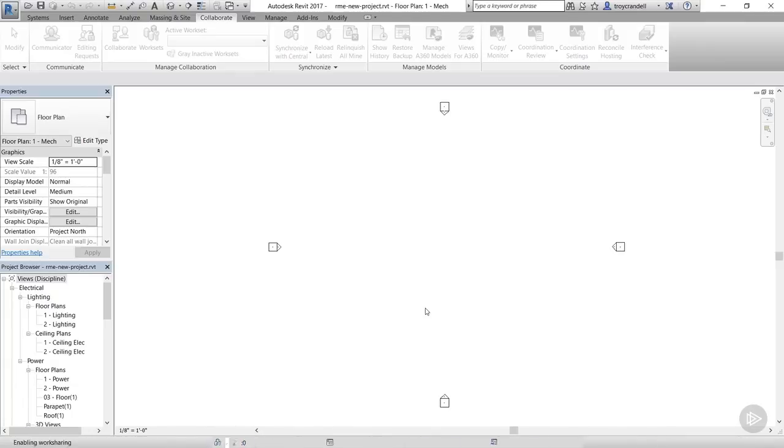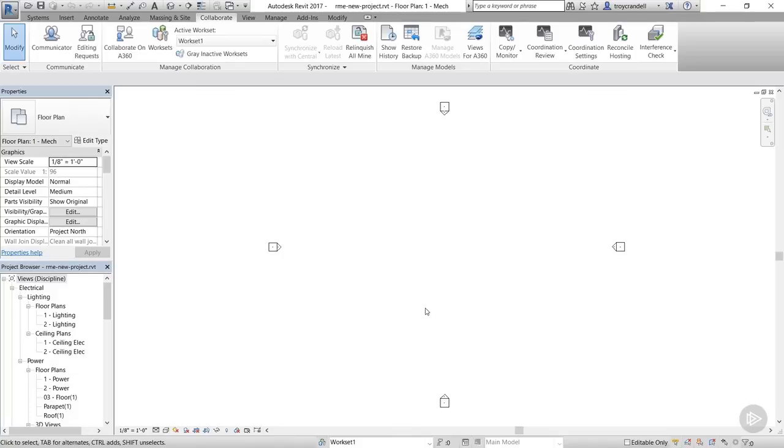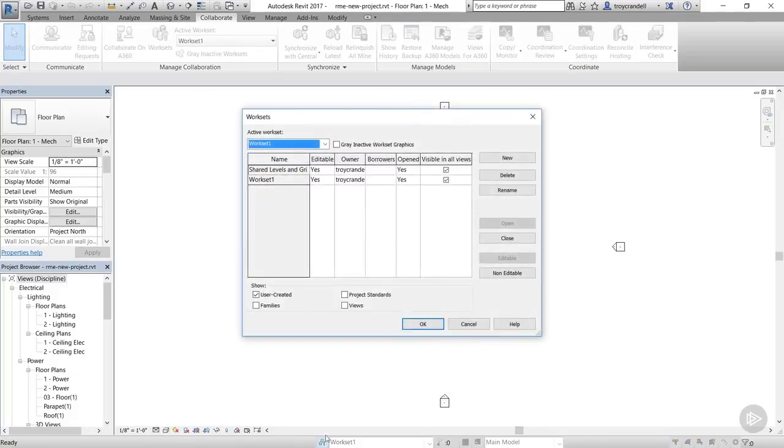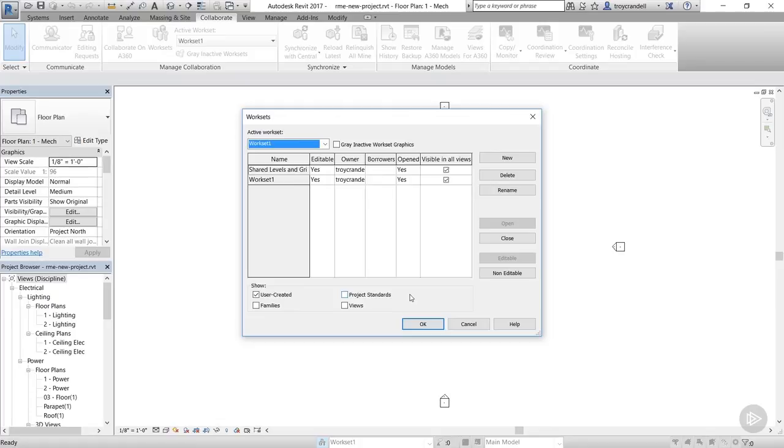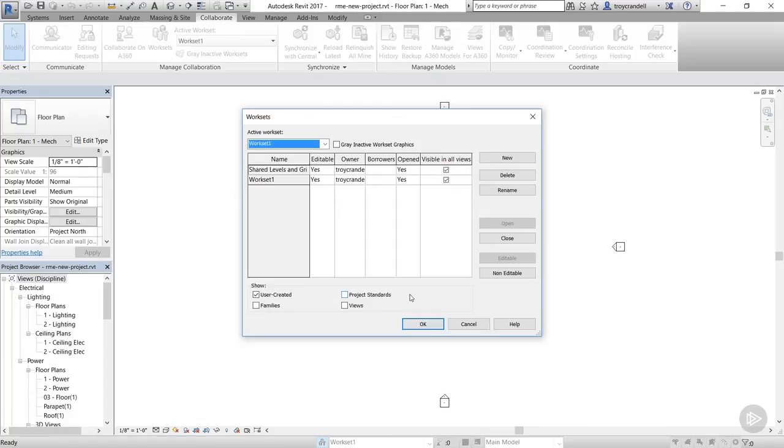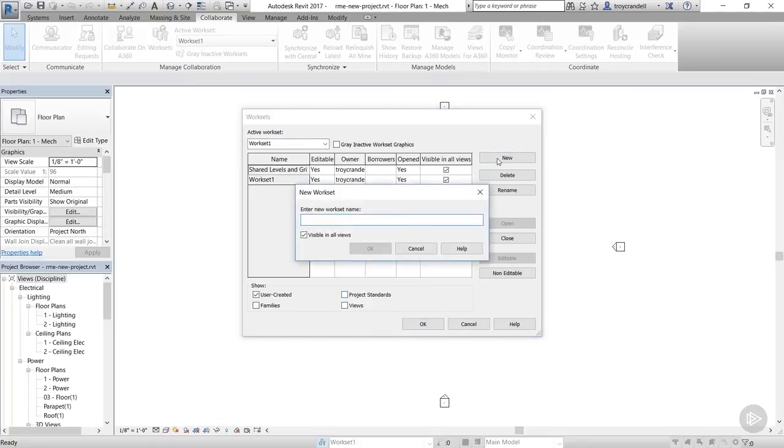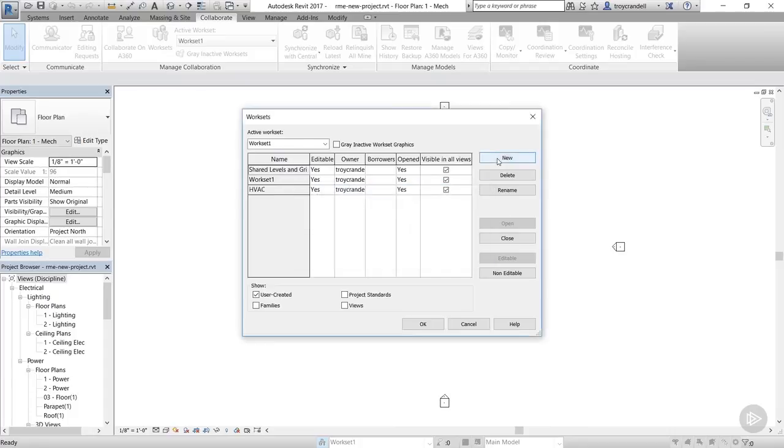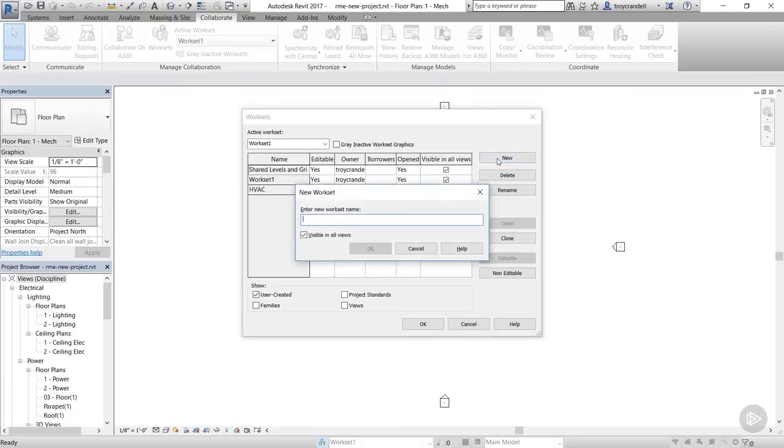If you haven't saved your project already, Revit will ask you to do so. Now, clicking the workset button at the bottom below the drawing area will bring up the worksets dialog. Revit creates two worksets automatically, Shared Levels and Grids and workset 1. We need to add a few more so we don't have to think about doing it later when we're deeply involved in our design. Like I said before, we create worksets based on systems. So, we're going to create five more worksets. Click the New button to do that and name the first one HVAC. Click OK then repeat the same process to create the other four.